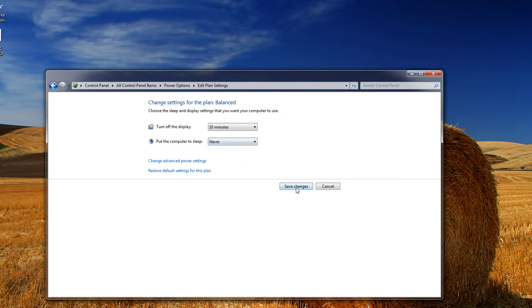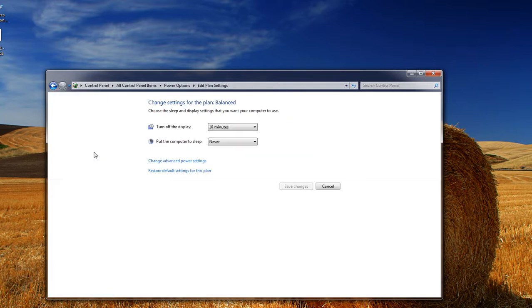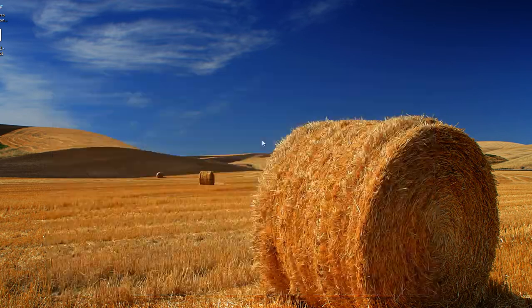Put it at never, save changes, and now you don't have to worry about your computer going back to sleep ever again.